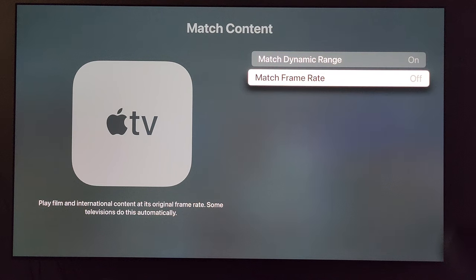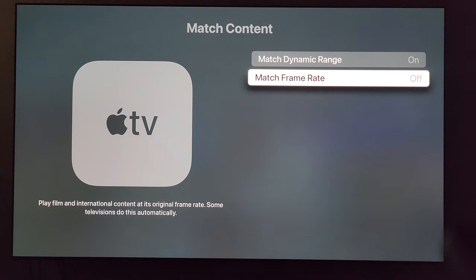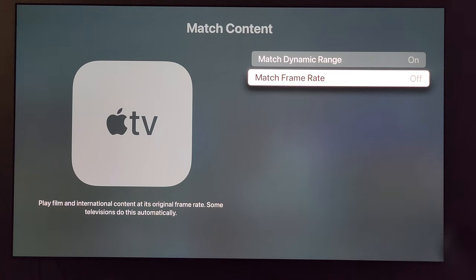For Match Frame Rate, the reason why I disabled this is when I'm watching YouTube videos and I go to press play on any particular video — say a 4K video — the TV will go to a black screen for two or three seconds and then the video will start playing. That's annoying, so I turned this off, and now whenever I play a video it will automatically start playing. This option is more for if you're playing content that's 24 frames per second and you want the TV and the Apple TV to match frame rate for the best possible outcome.